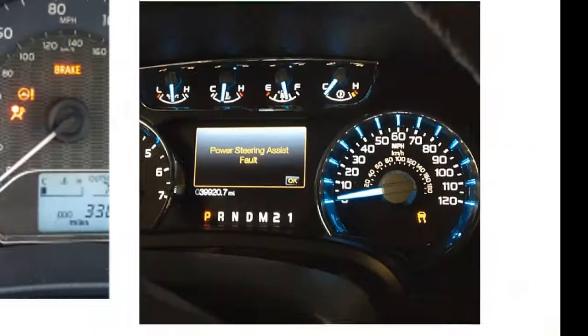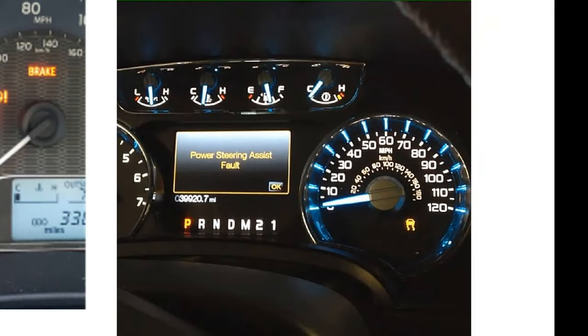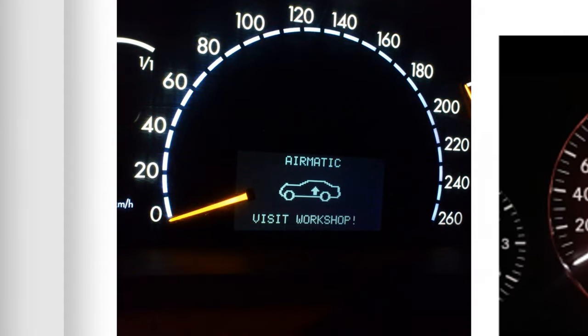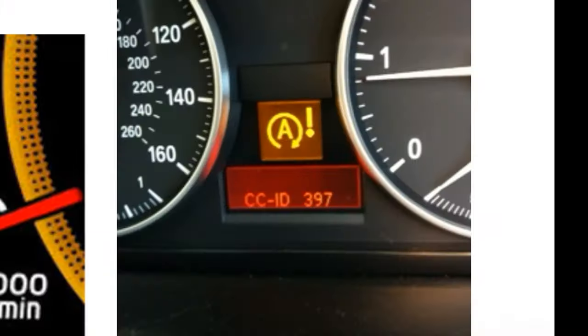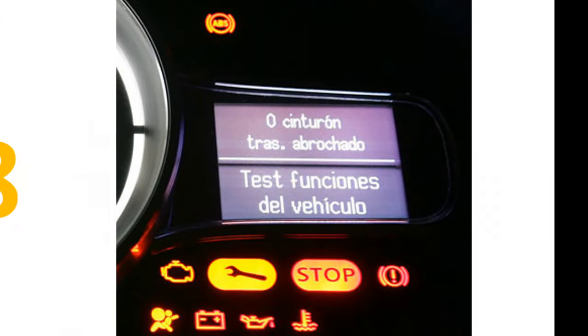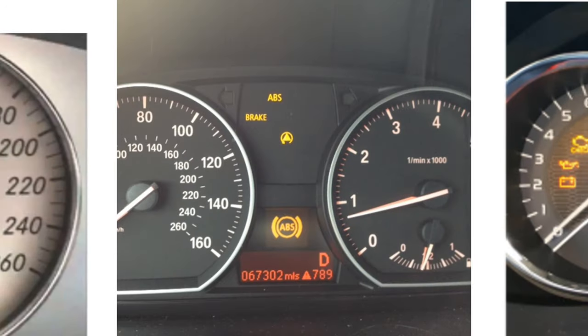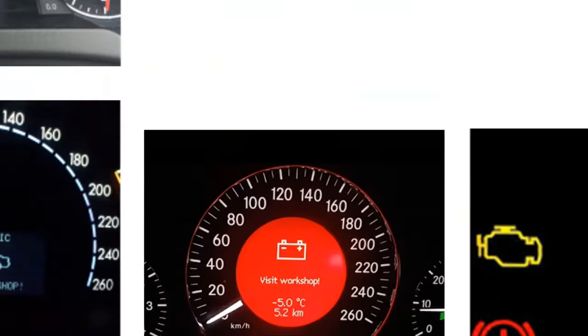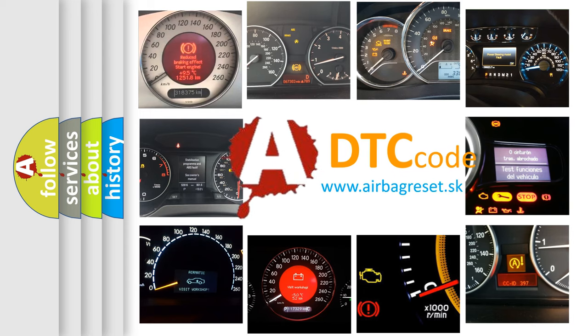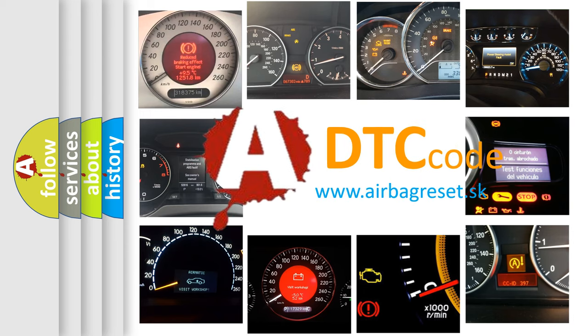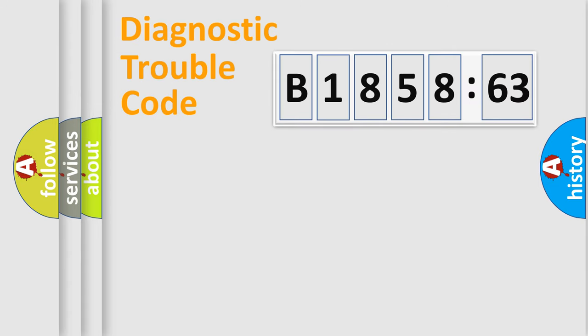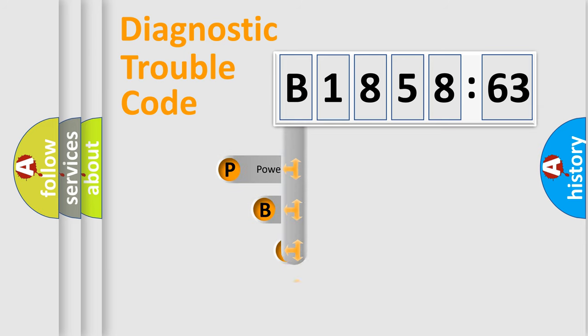Welcome to this video. Are you interested in why your vehicle diagnosis displays B185863? How is the error code interpreted by the vehicle? What does B185863 mean, or how to correct this fault? Today we will find answers to these questions together.